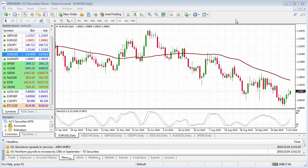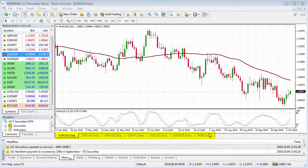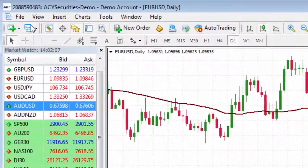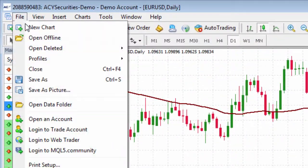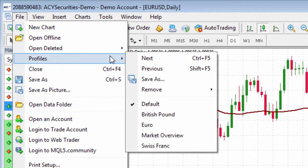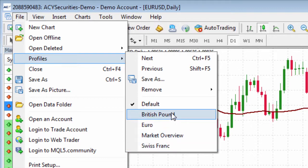You'll notice I've got the Euro, Dollar Swiss and a few others in my instrument panel at the bottom. If I left click on File and then hover over Profiles, you'll see I have a couple of different profiles already saved.